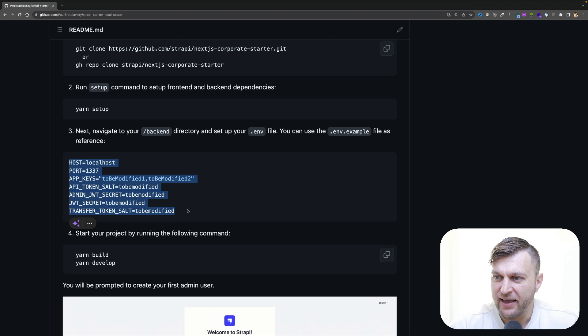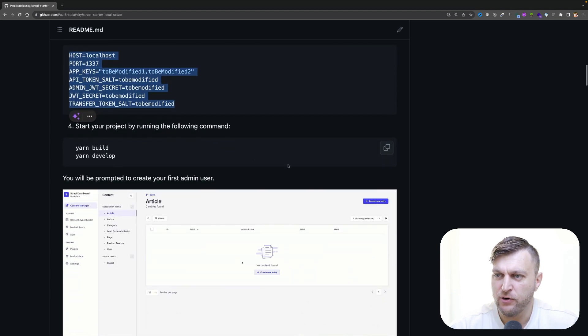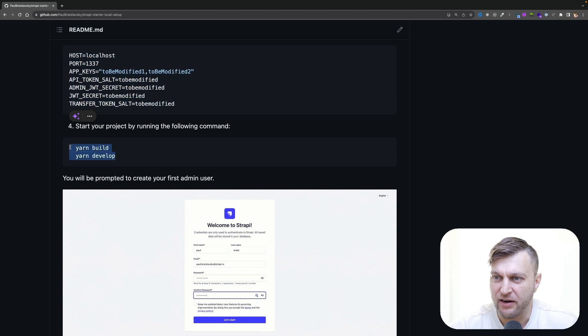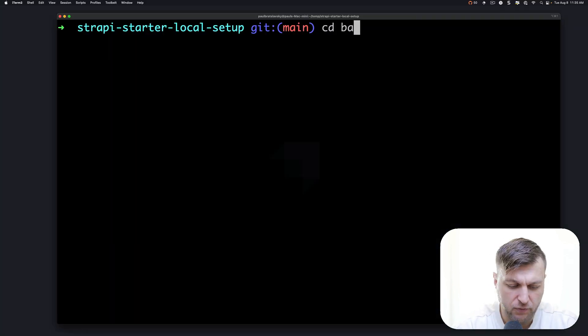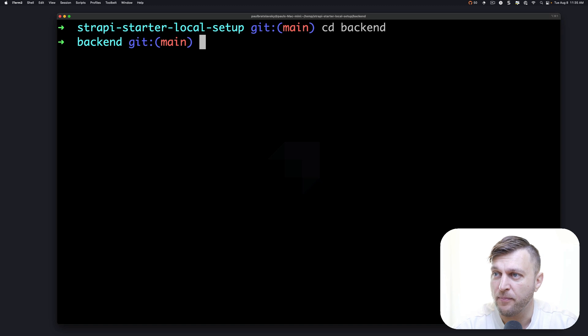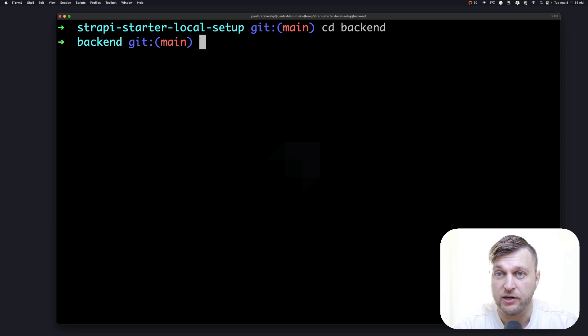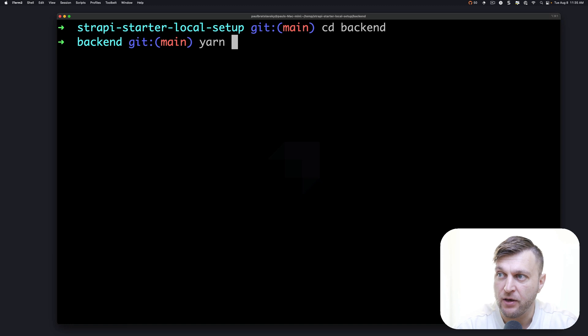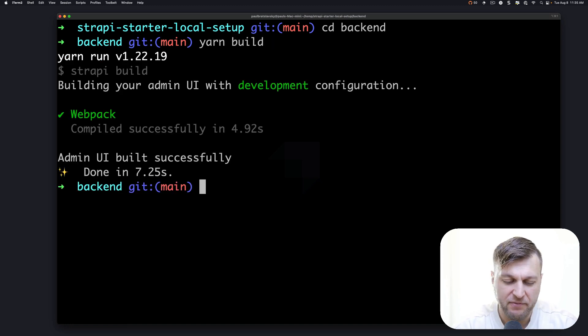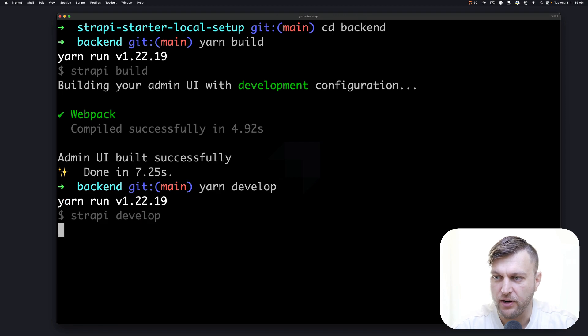Once you go ahead and modify your env variables, we're going to start the project by running yarn build and yarn develop. Now make sure that you're changing directory into our backend folder, which is where our strappy application lives. We're going to type yarn build to build our project, and then we're going to run yarn develop to start our project.